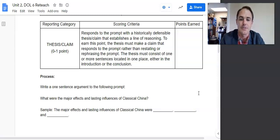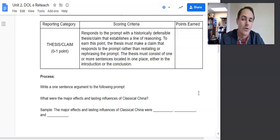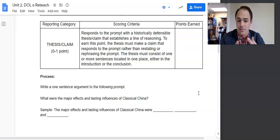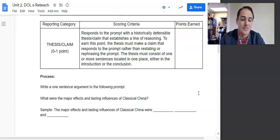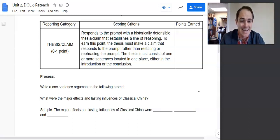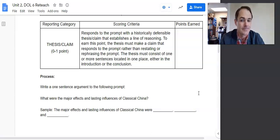To earn this point, the thesis must make a claim that responds to the prompt rather than restating or rephrasing the prompt. For example, with our prompt — what were the major effects and lasting influences of classical China? — if a student said, 'Classical China had major effects and lasting influences,' that's not going to count as a thesis because you're just restating or rephrasing rather than responding.